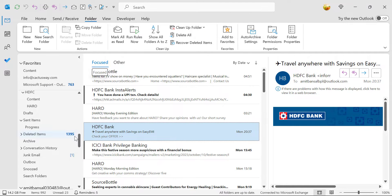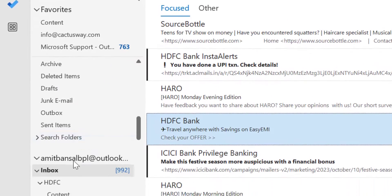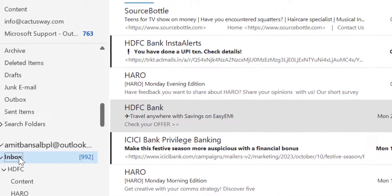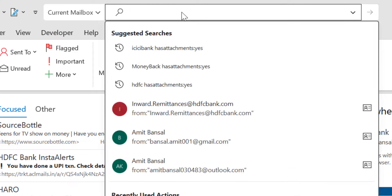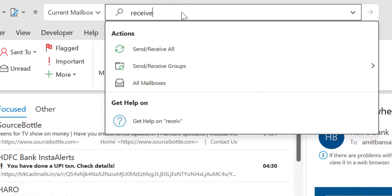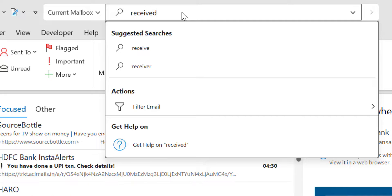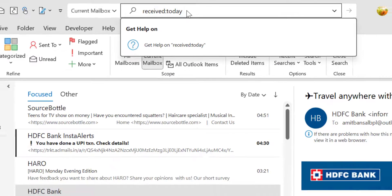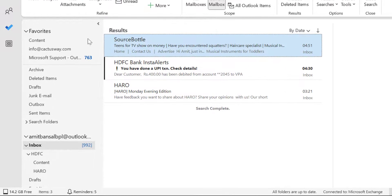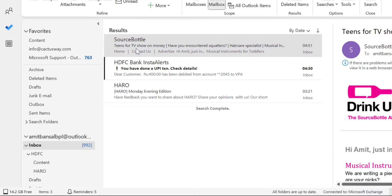First of all select your email, select your folder. I usually use my inbox and go to the search bar above, type received colon today and simply hit enter. You will see I have received only three emails today.